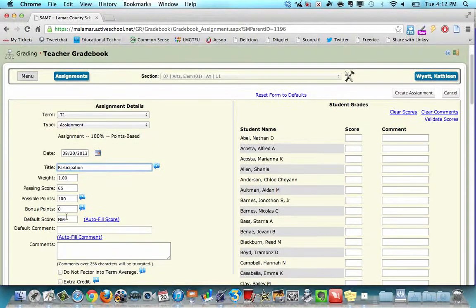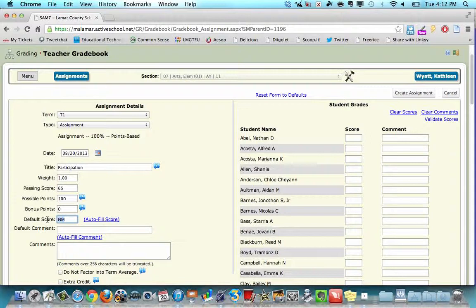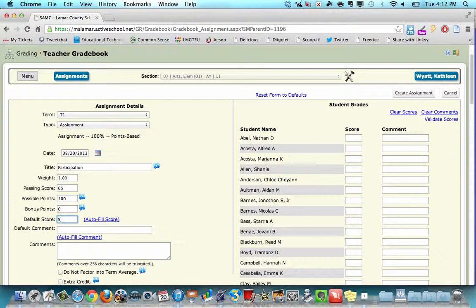You can default the grade from NM to S or N or U or 100. If you're a graded course, do S for this class.